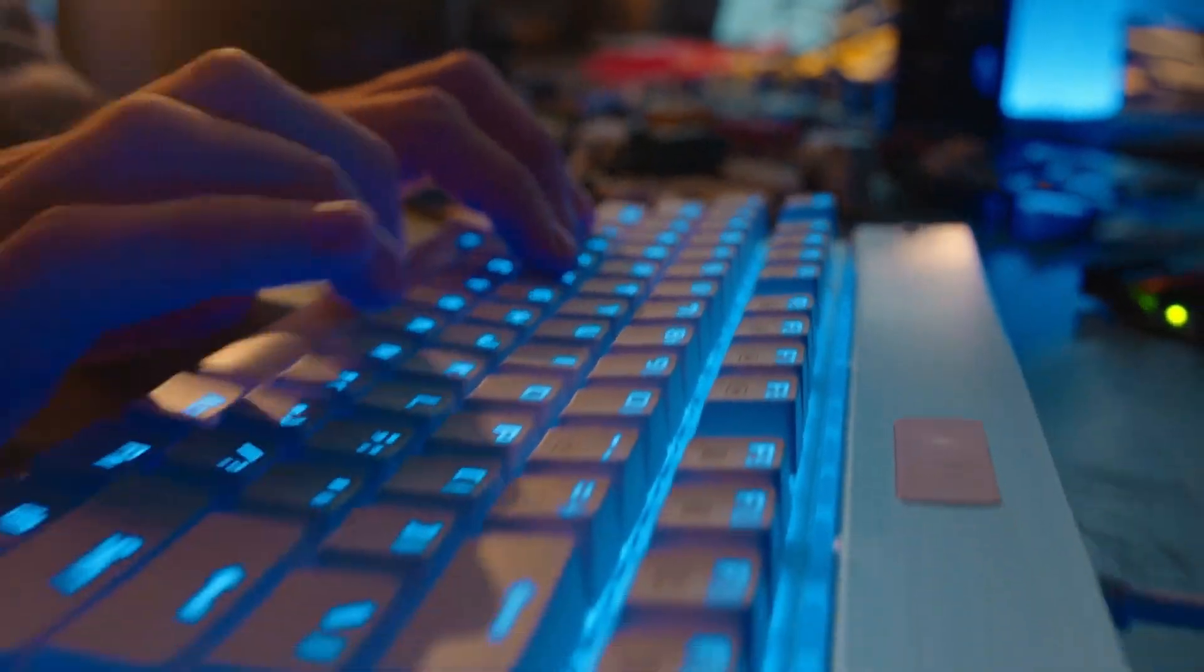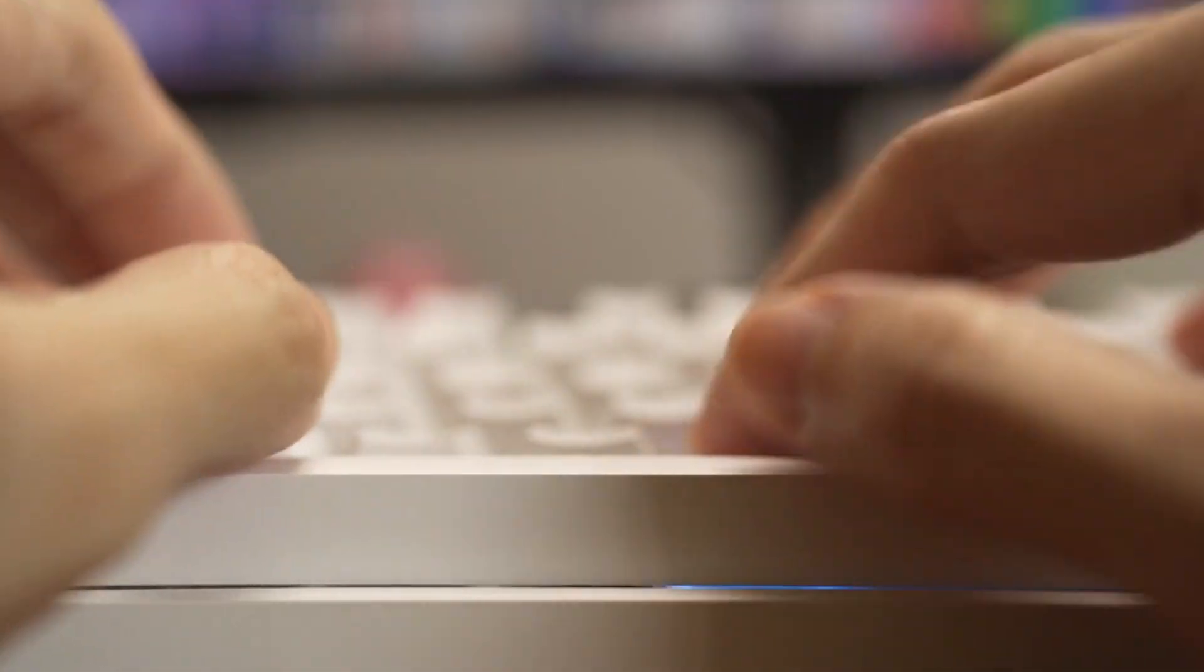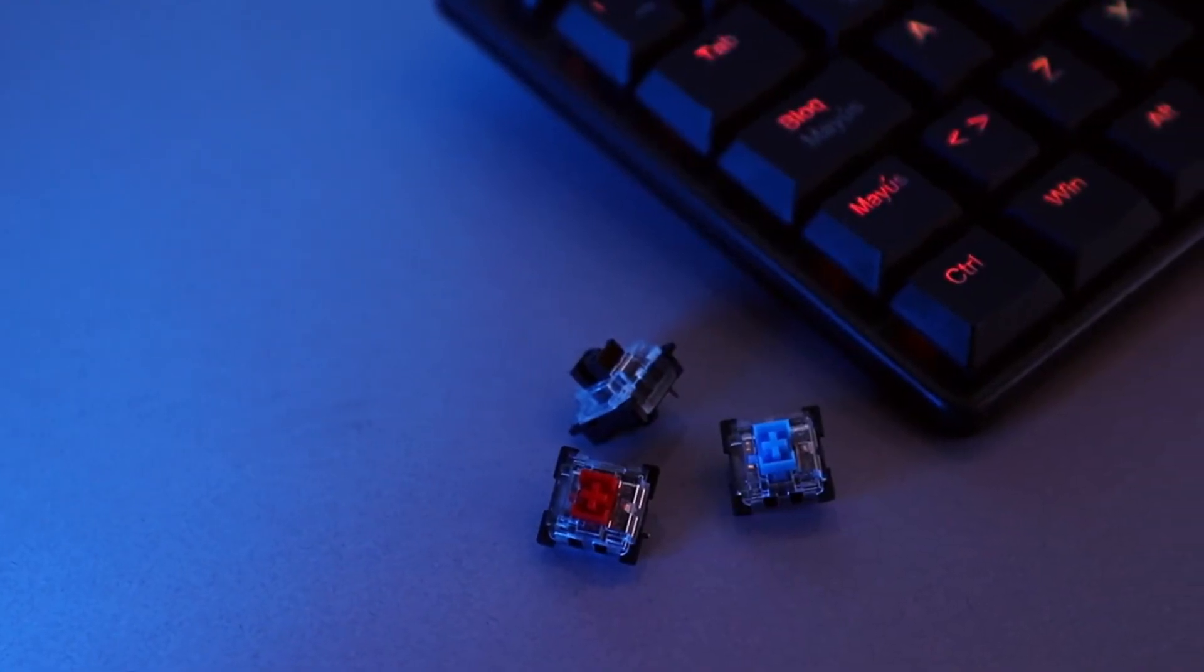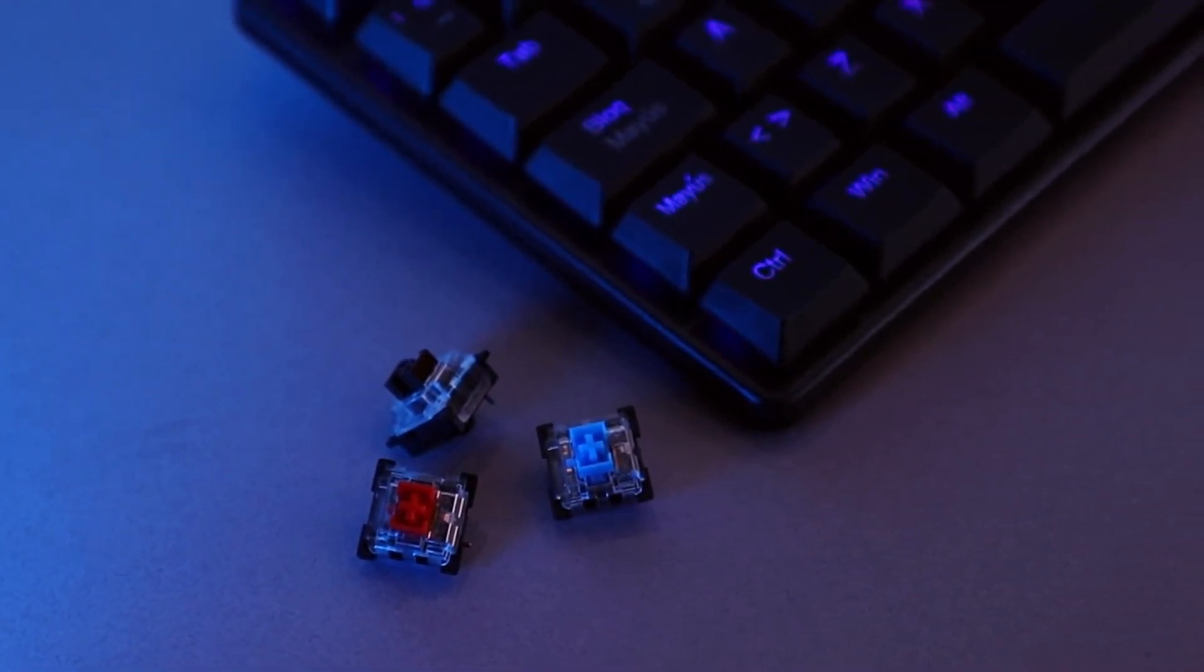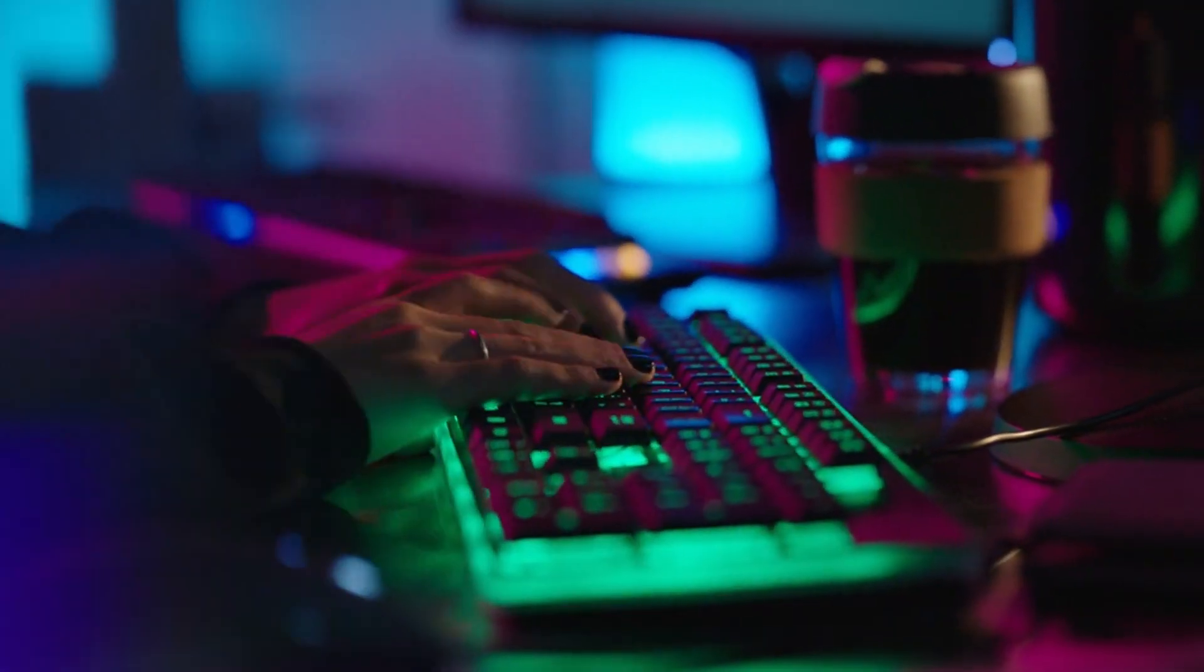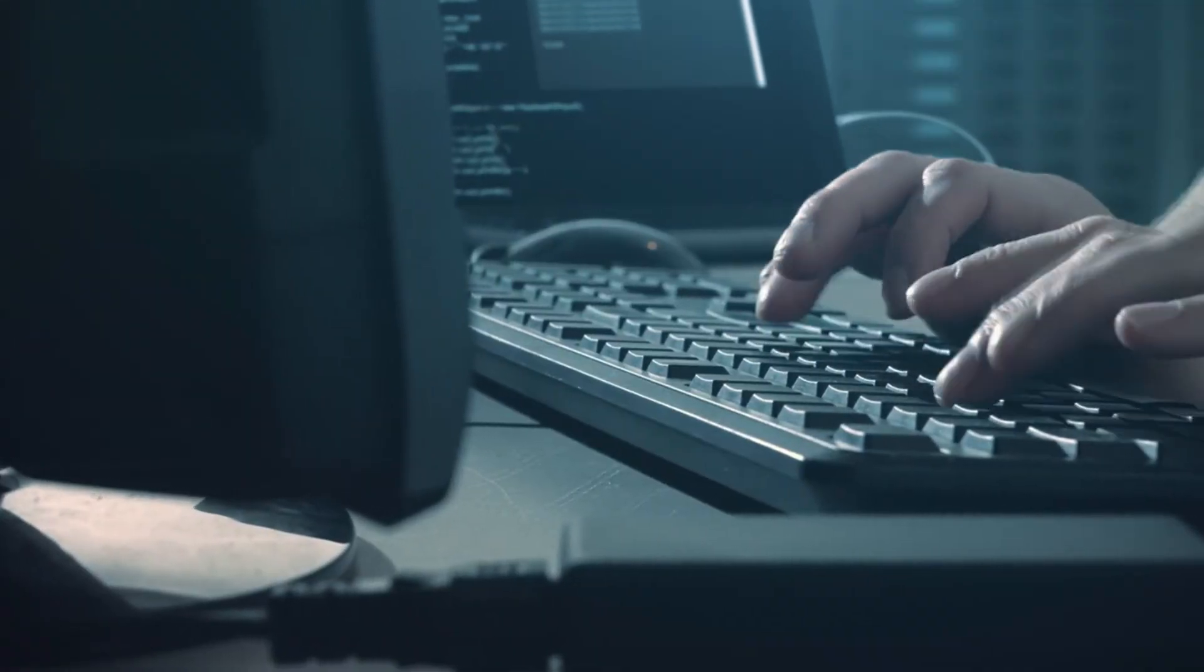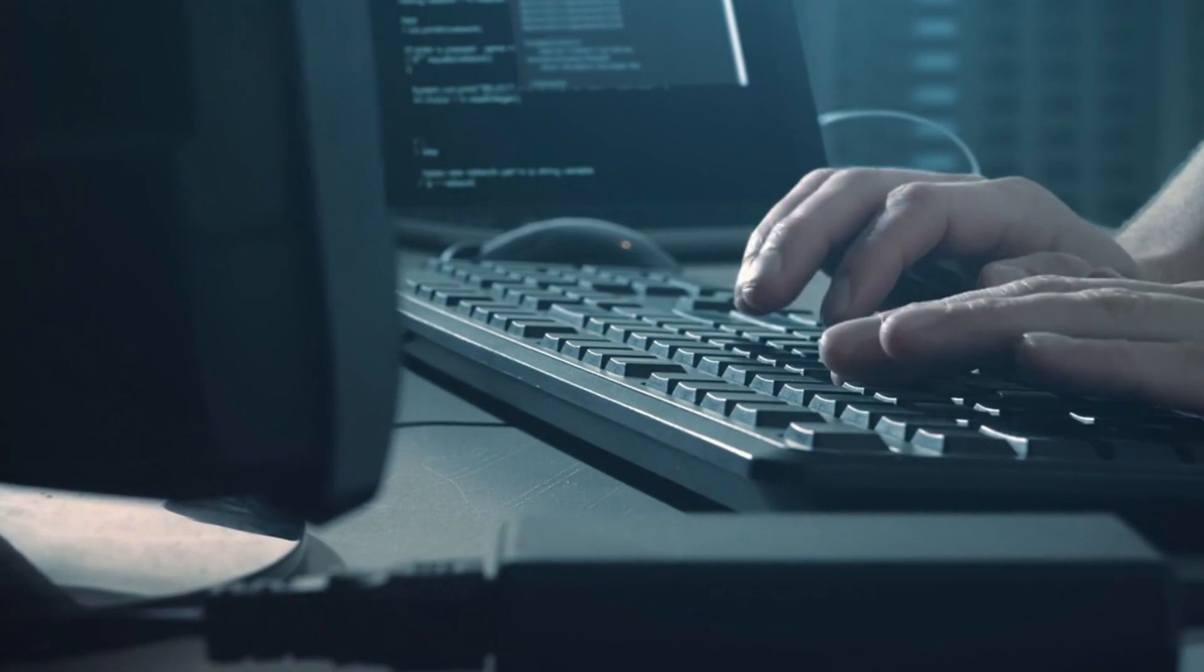Number 5: Mechanical Keyboards. Mechanical keyboards have gained popularity among users seeking a different typing experience. Unlike traditional membrane keyboards, they utilize individual mechanical switches for each key, offering distinct tactile feedback and auditory cues upon actuation. The switch variations, including clicky, tactile, and linear types, cater to diverse user preferences.